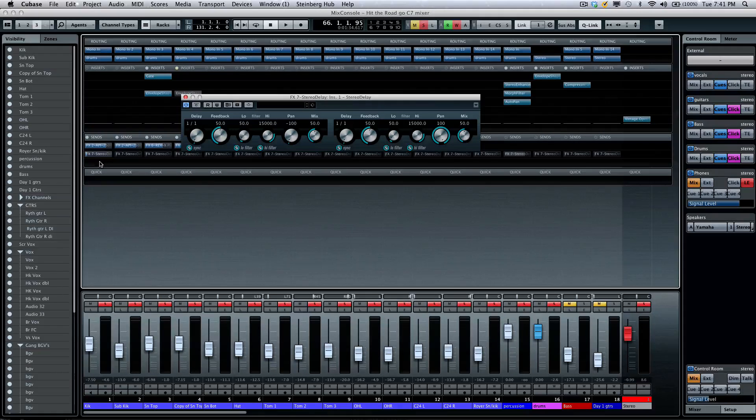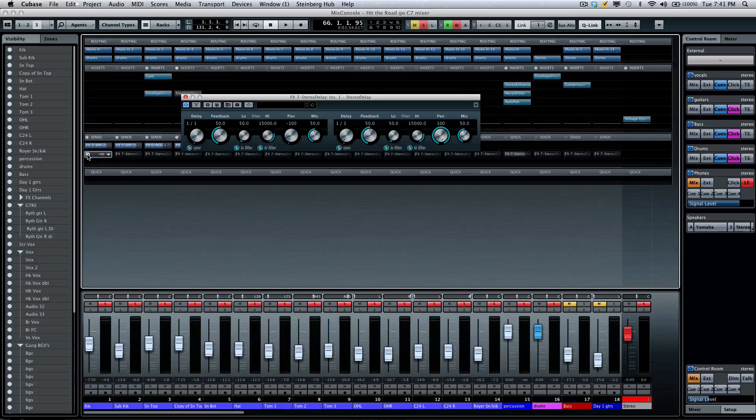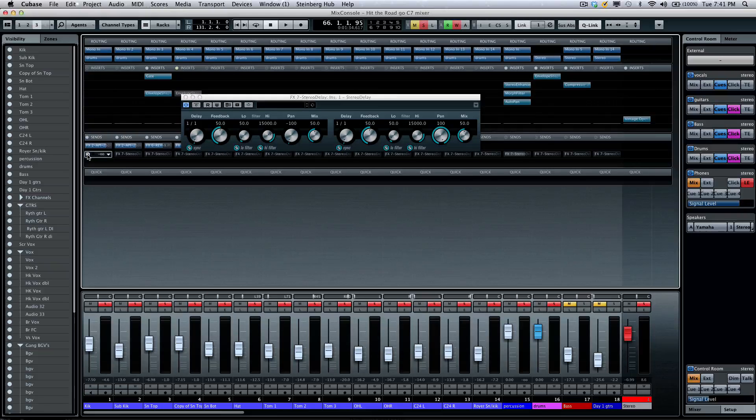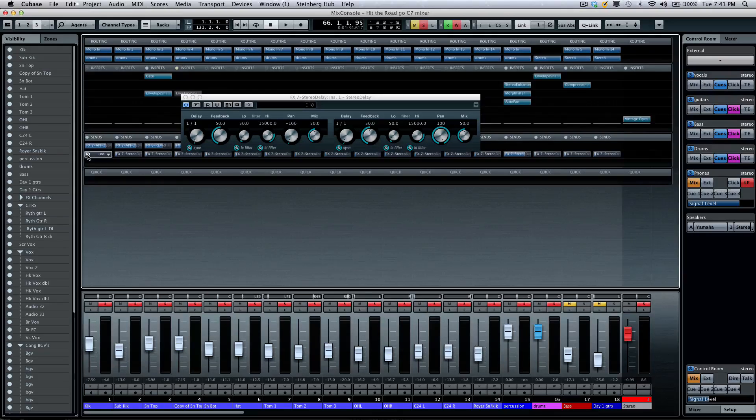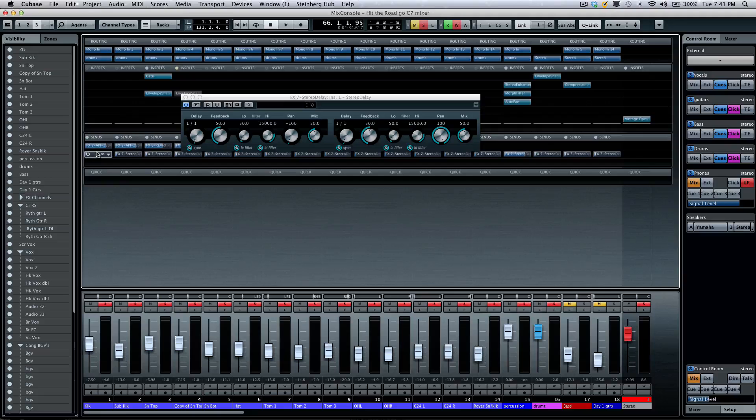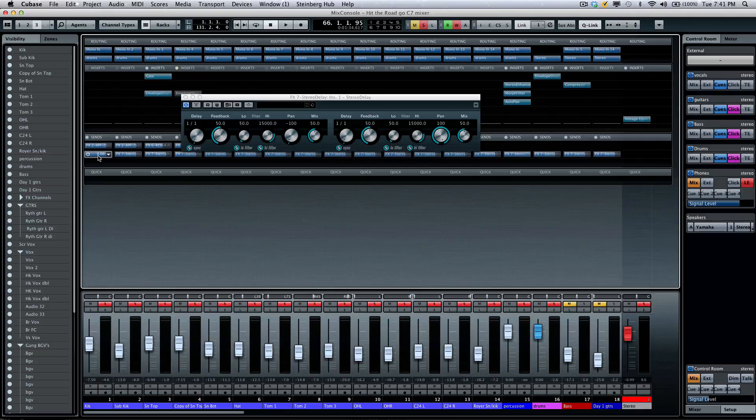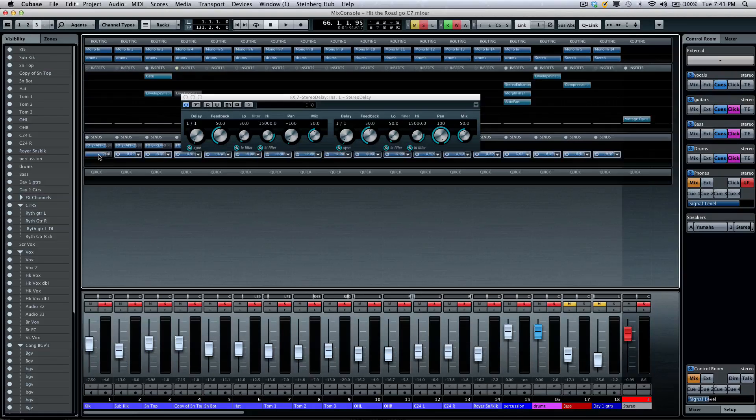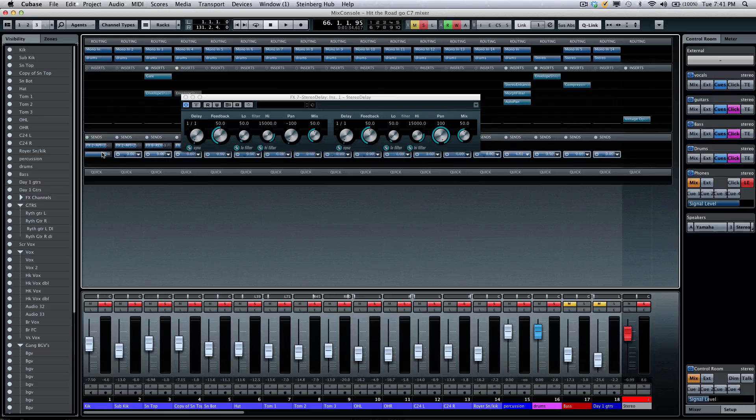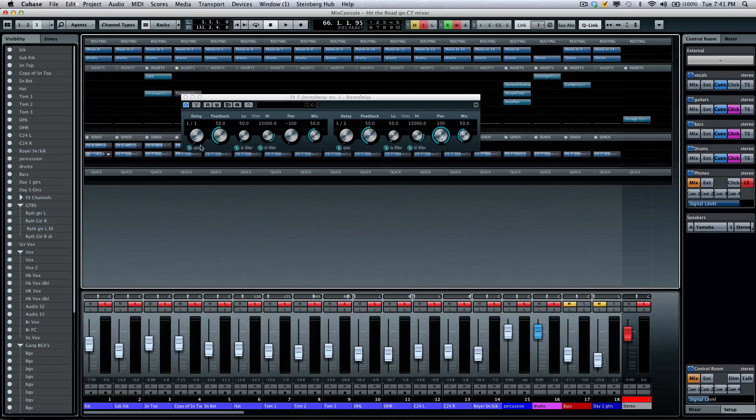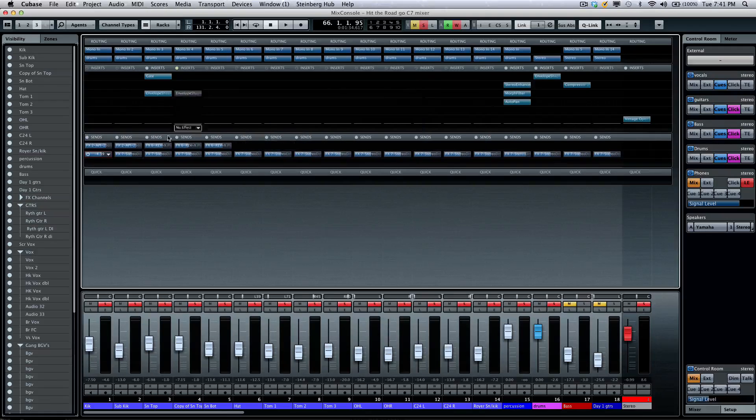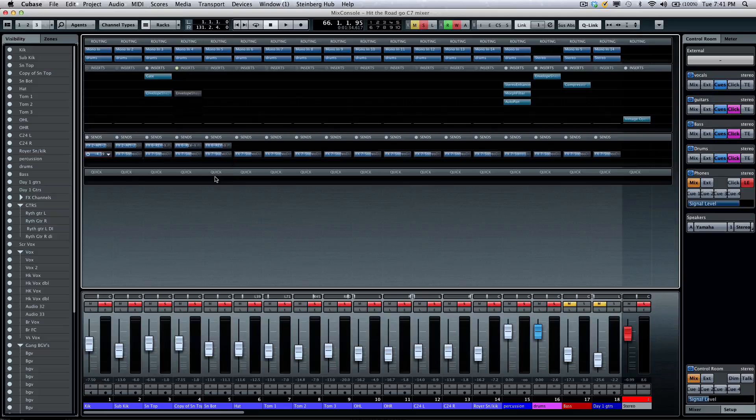So if I wanted a stereo delay, I could turn that on. And now since they're all still quick linked, I could come right over there, turn it on. I could hold down my control or command key, set an initial value, and now I could link my sends for all of my different channels and tweak them very quickly. So a great welcome relief there.